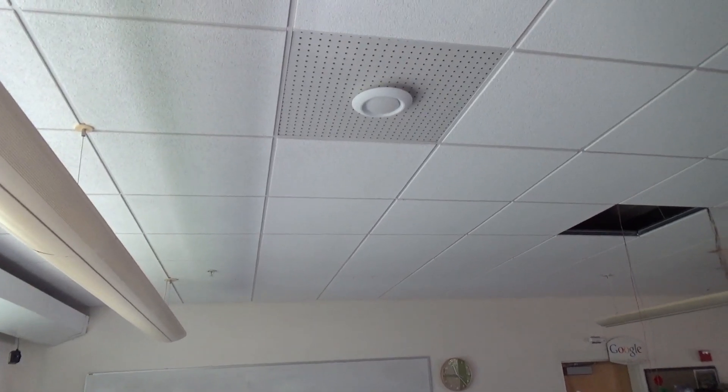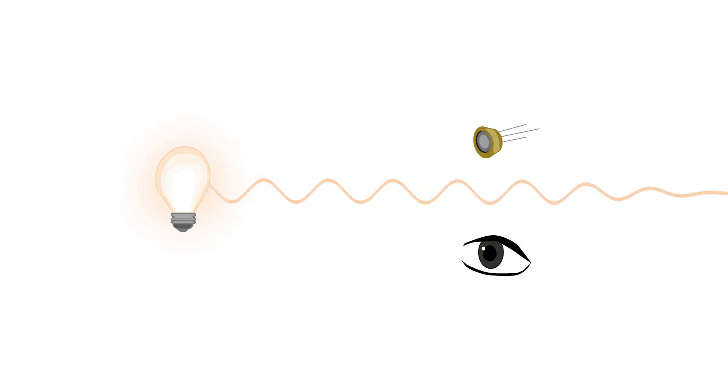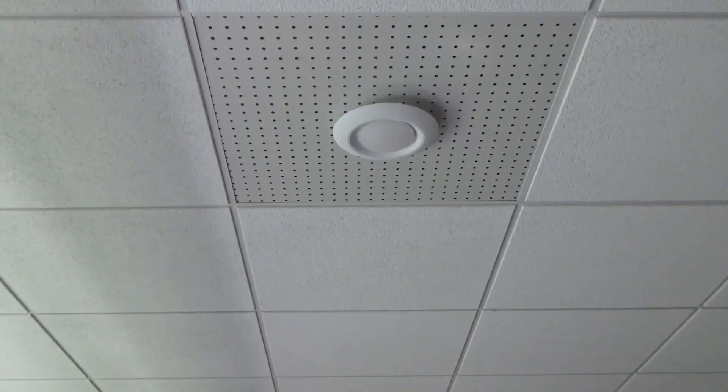Introducing Darklight, a new light communication primitive that operates even when the lights appear off. It encodes data into ultra-short light pulses which are imperceptible to human eyes, but not to photodiodes.